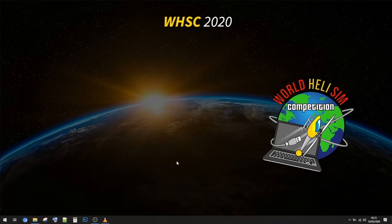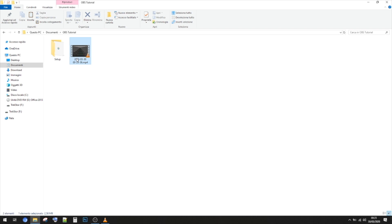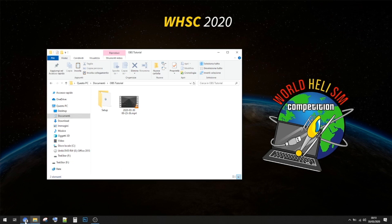Alright, when you finish your flight just open OBS. Here in the bottom on the right side you can press Stop Recording. Once you press Stop Recording you can go in the folder where you decided to put the video. Double check the video — make sure that the video is not lagging and the audio is there and correct.